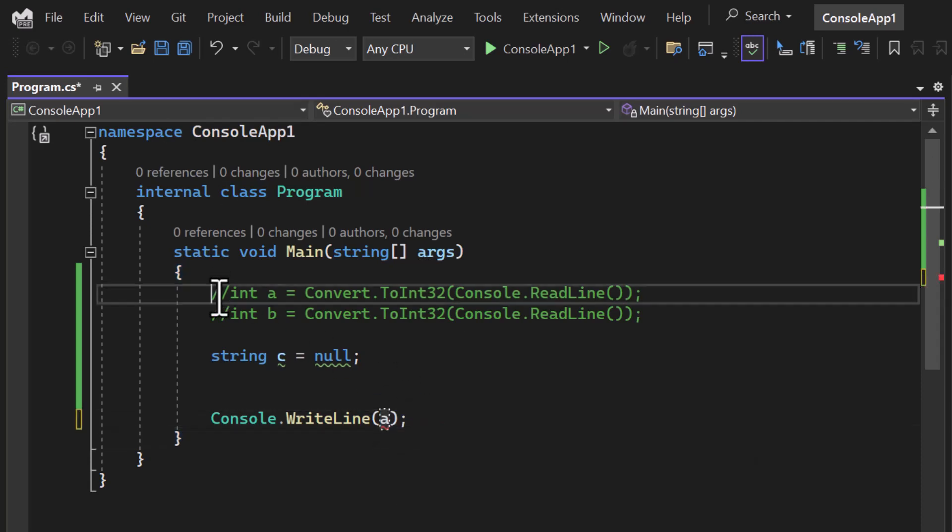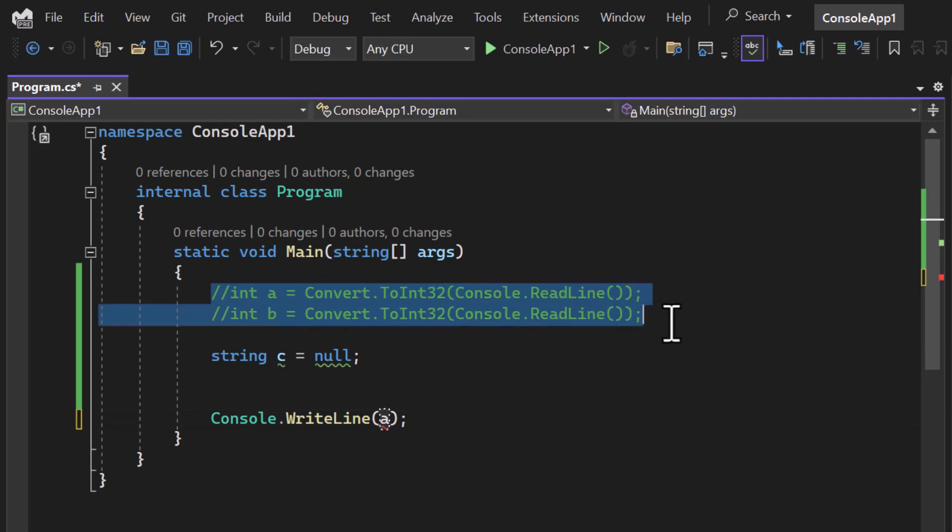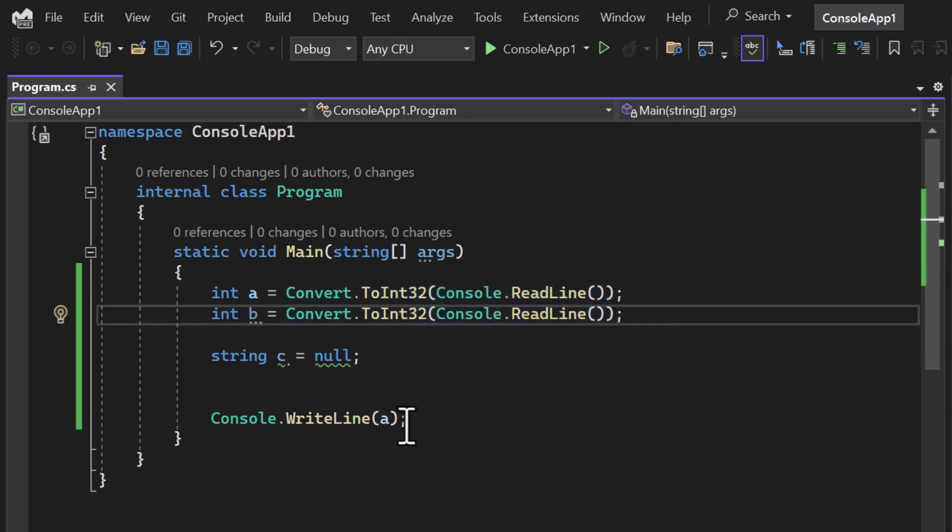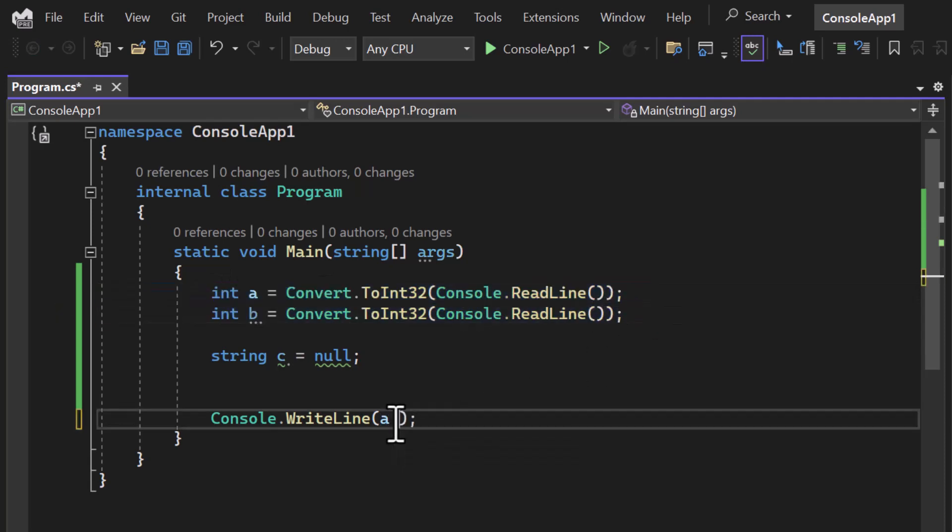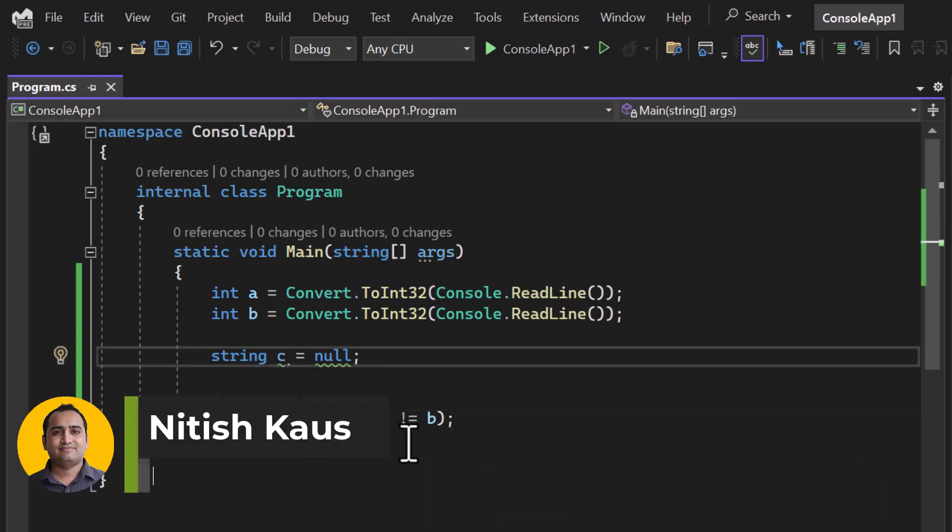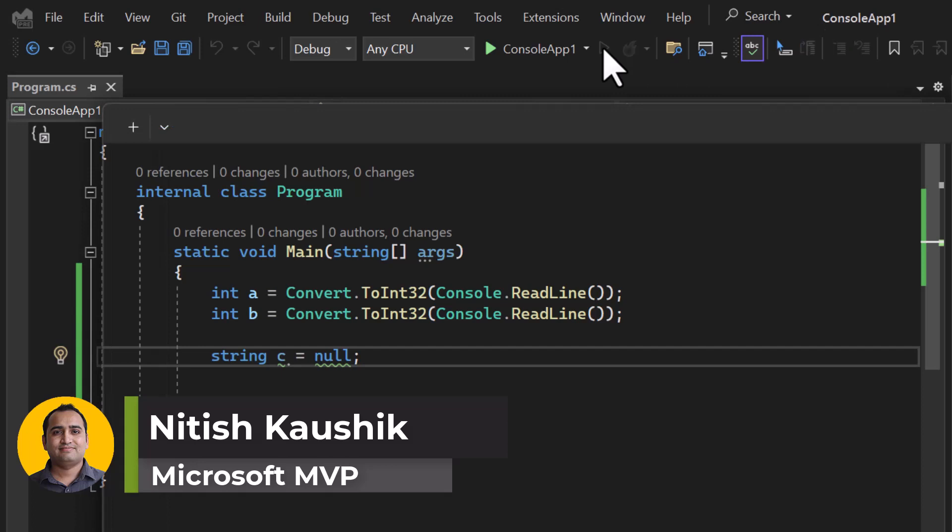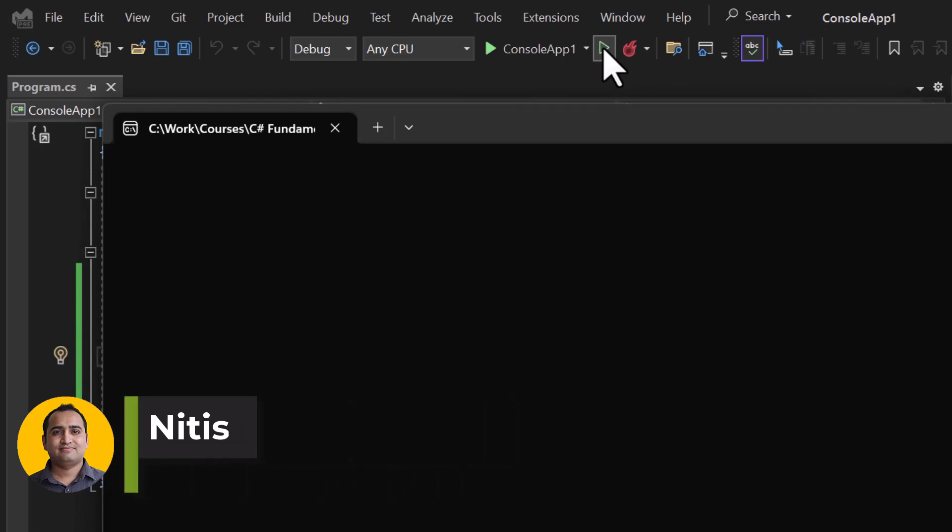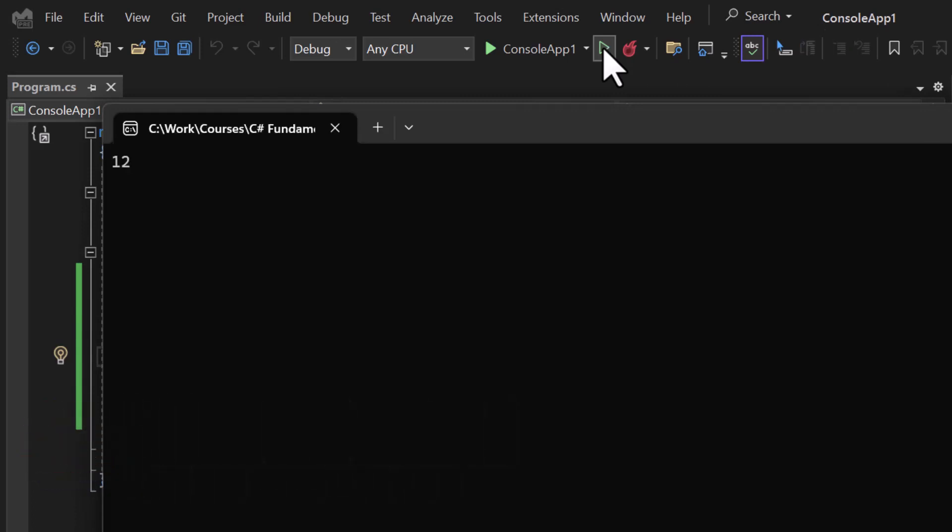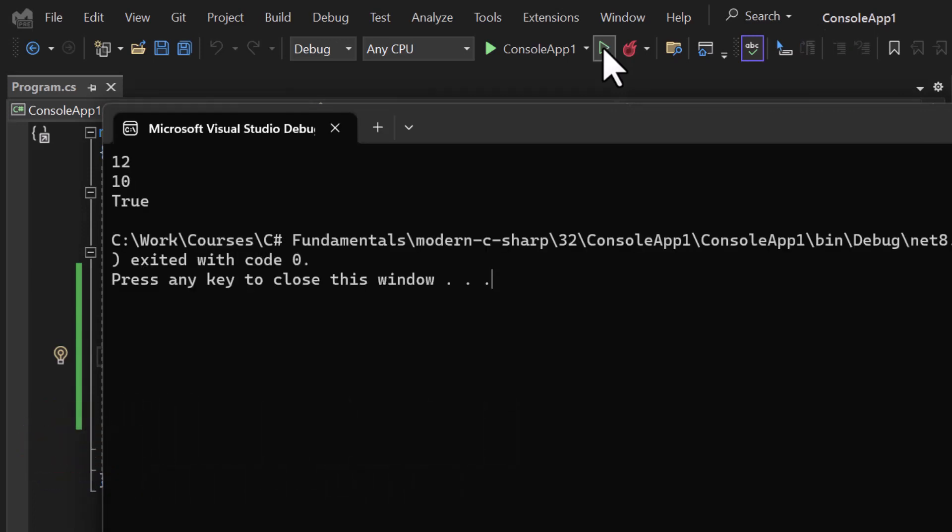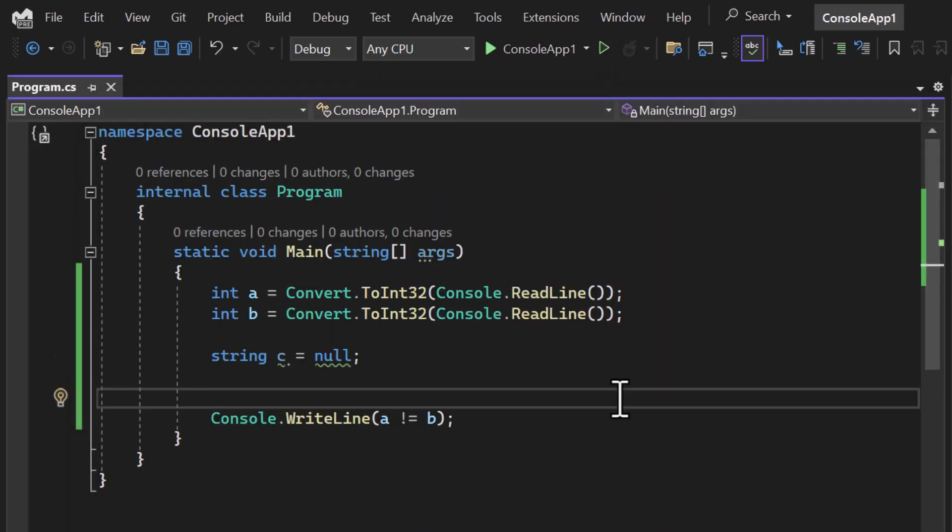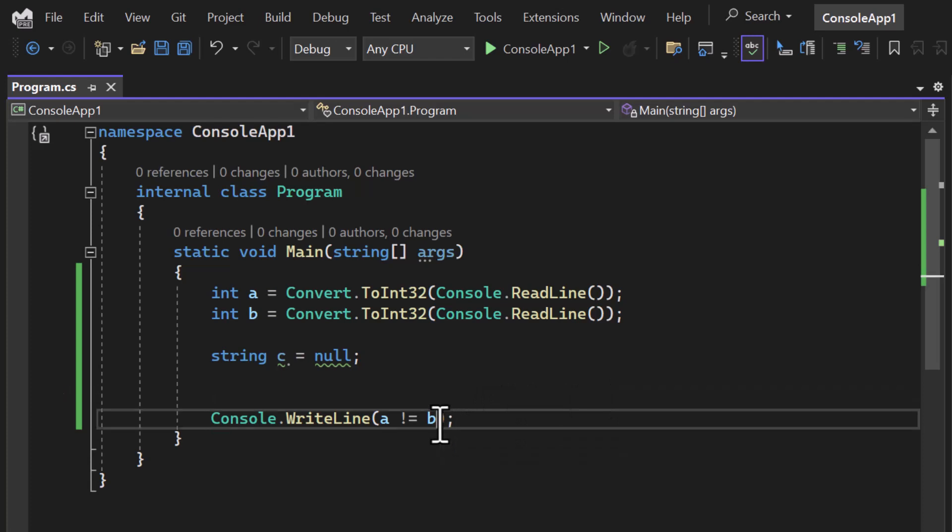Let's uncomment these two lines. A is not equal to b. I can also use this kind of condition. Let's run this application. This time I can enter both values: 12 and let's say 10. I will get true because these are not equal. This is how I can work with the equality operators in C# programming language.